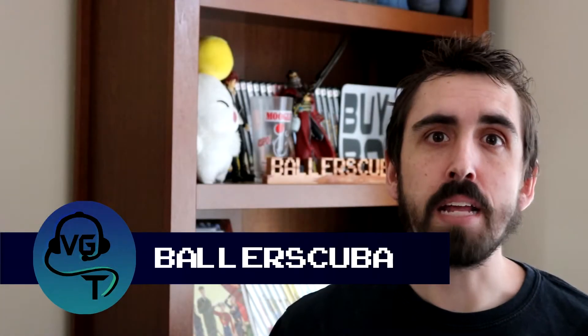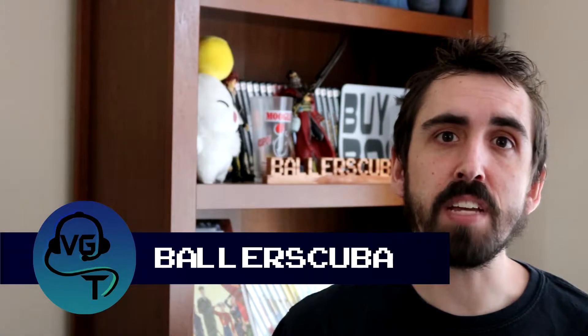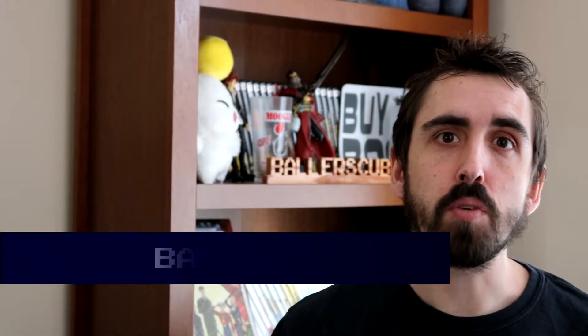Welcome back! My name is Ballerscuba. This is Video Games Over Time. We are still in 1982. Today, we're going to talk about the Tron arcade game.